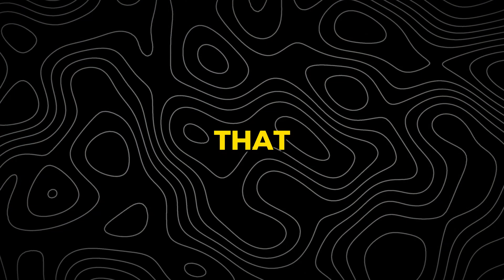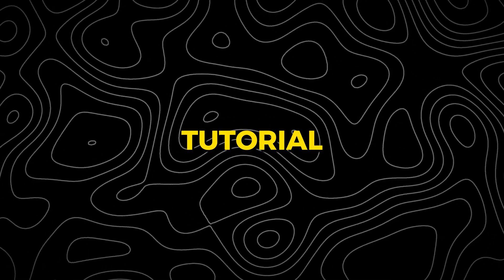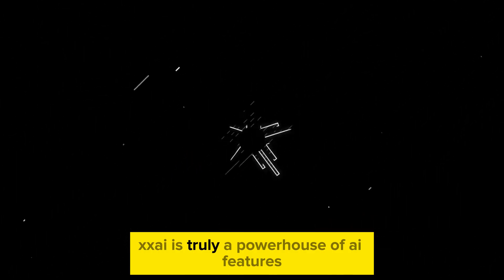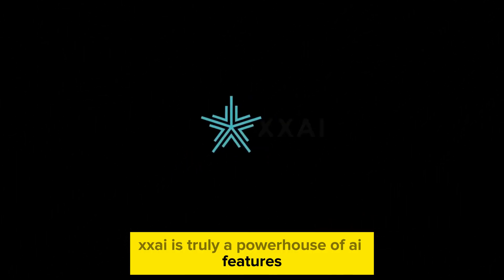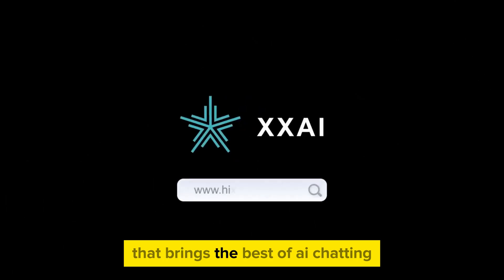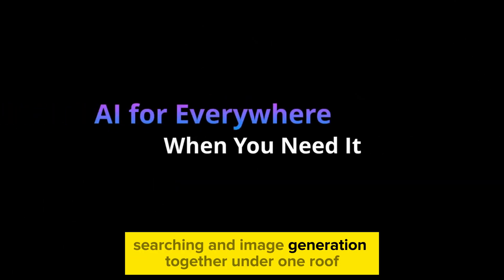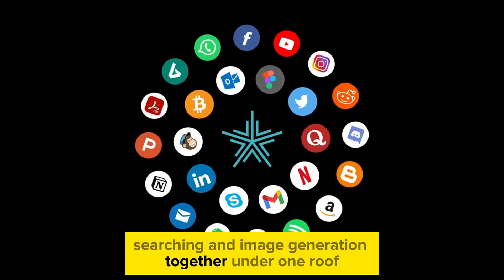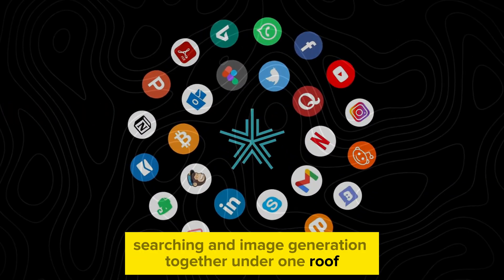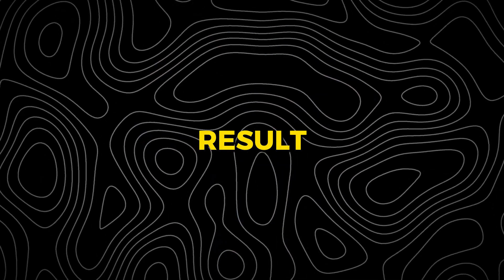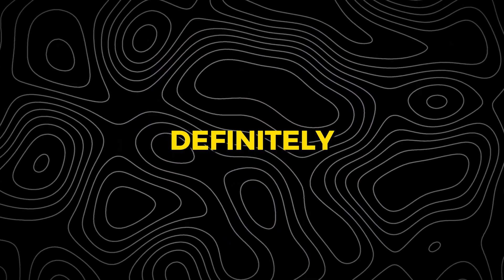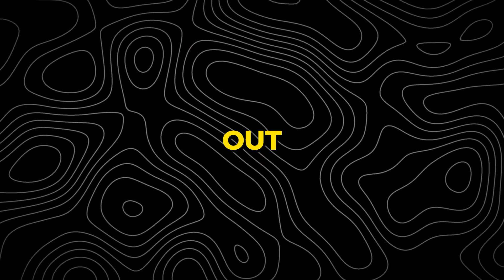And that wraps our tutorial. XxAI is truly a powerhouse of AI features that brings the best of AI chatting, searching, and image generation together under one roof. As a result, this tool is definitely worth trying out.